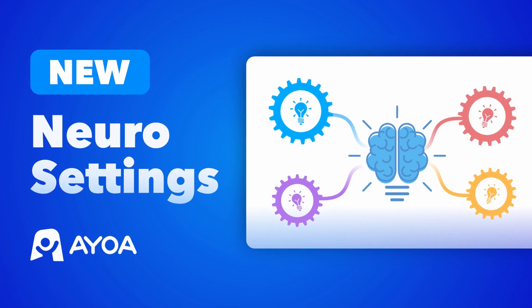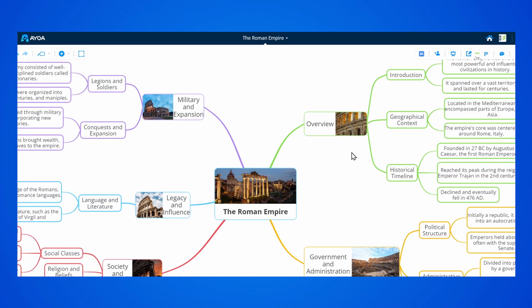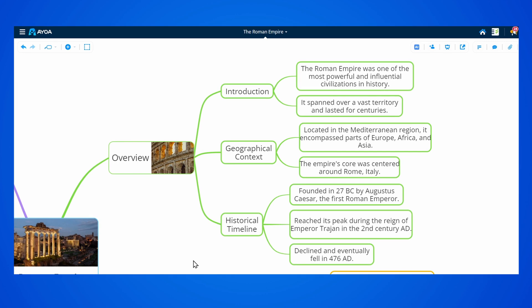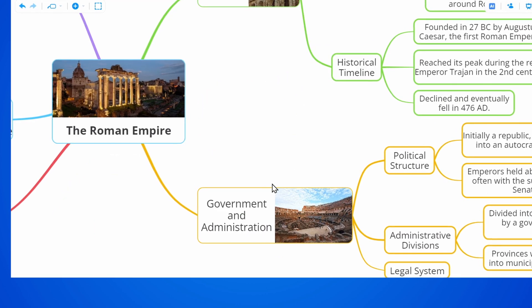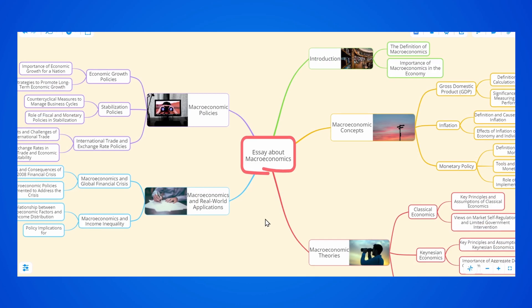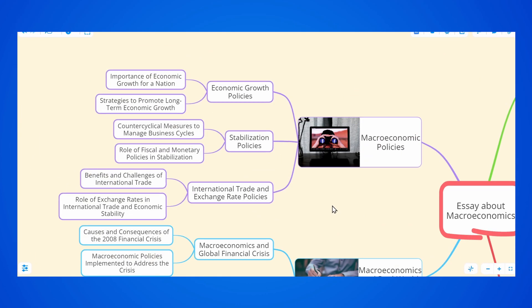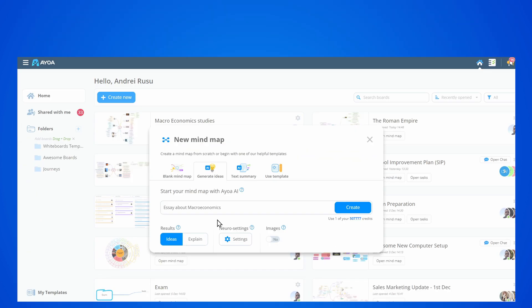These are the new neural settings in Aoa. Aoa's AI lets you generate beautiful maps from scratch for any topic, and you can now tailor the content to your specific needs. Let's explore the new neural settings.